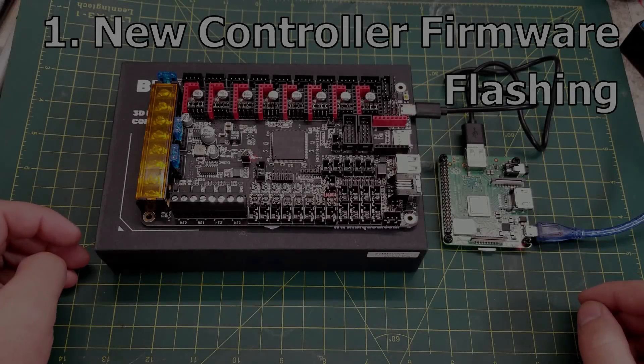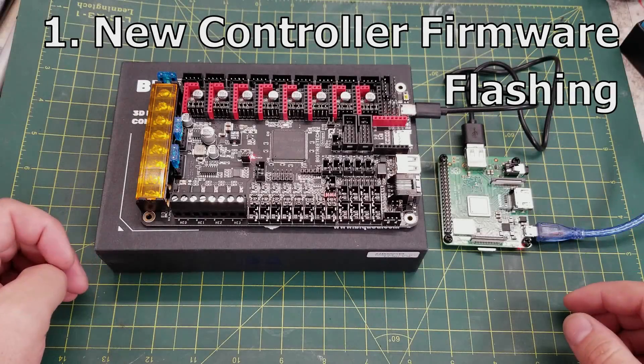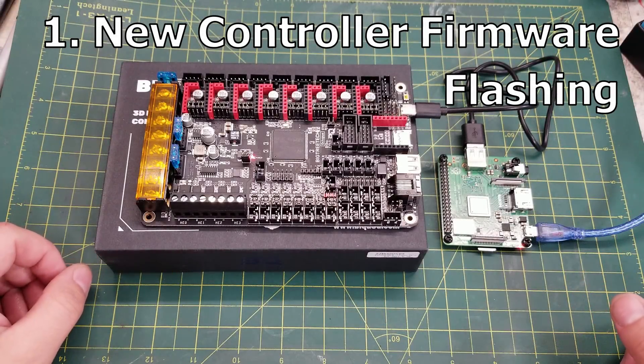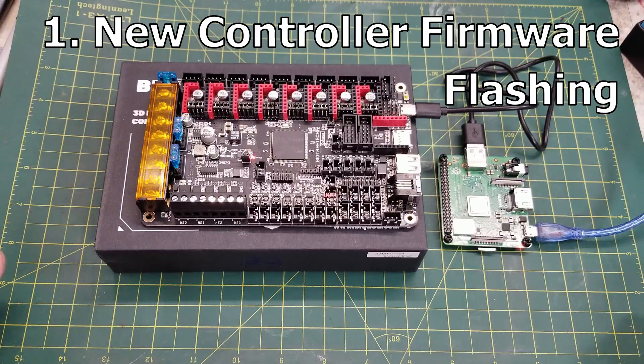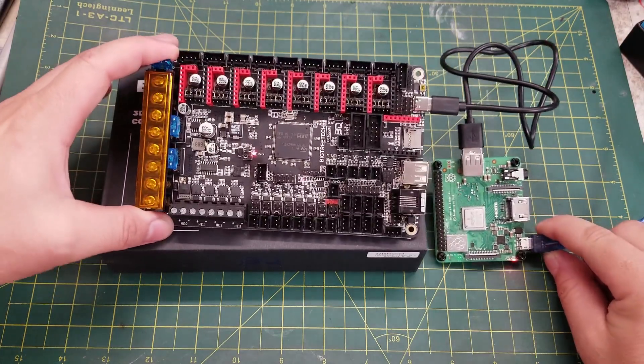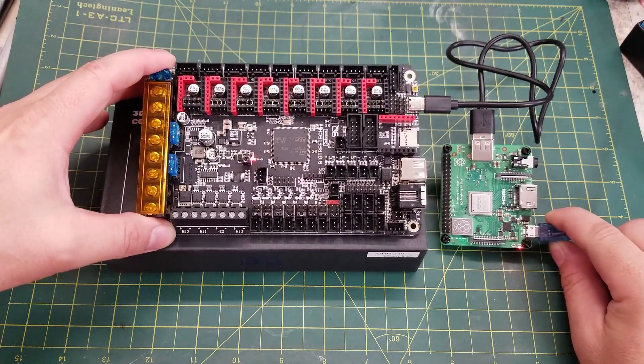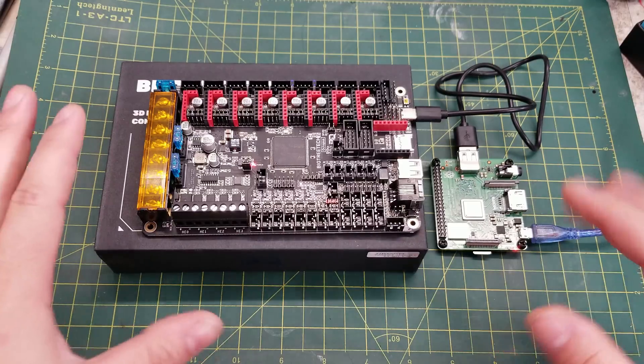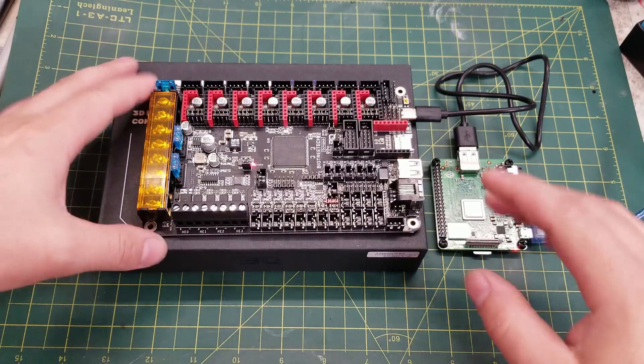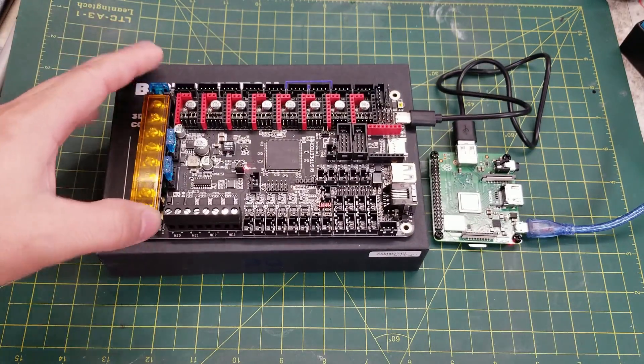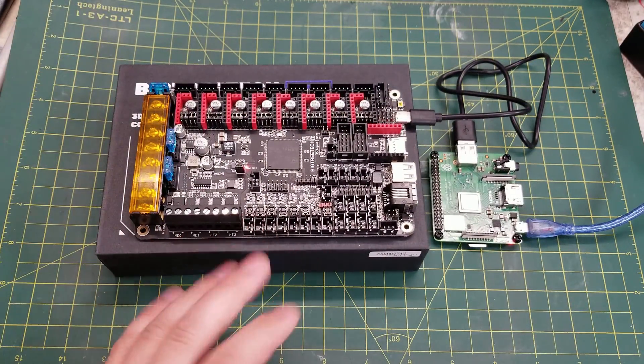When you're installing firmware on a controller board for the first time, let's go over some quick tips to ensure that you don't run into any issues. The first one is don't actually install your controller board in the printer. You're going to want to flash the firmware with your controller board sitting on a non-conductive surface such as the box it came in.